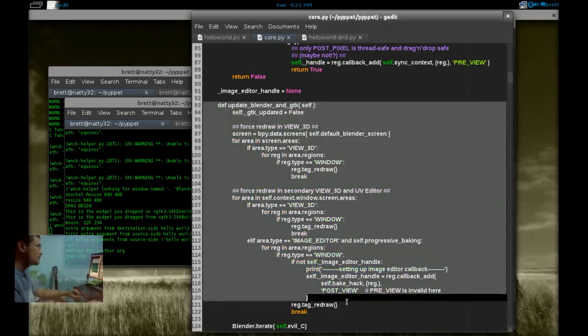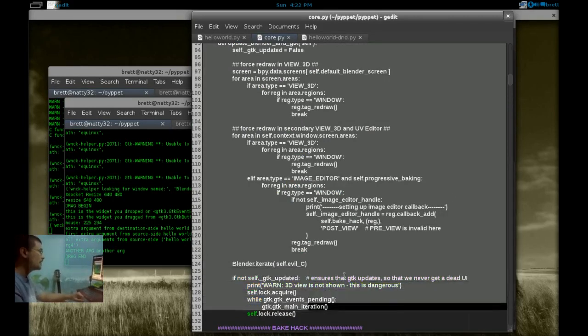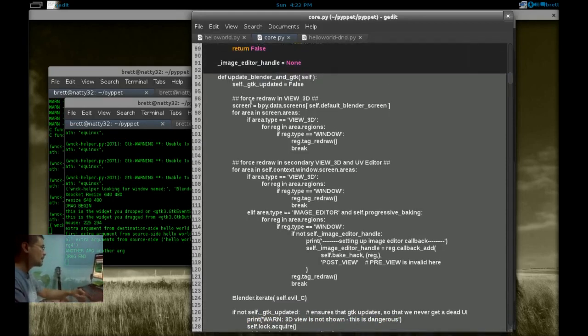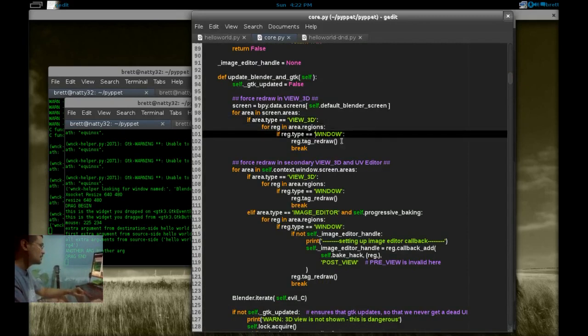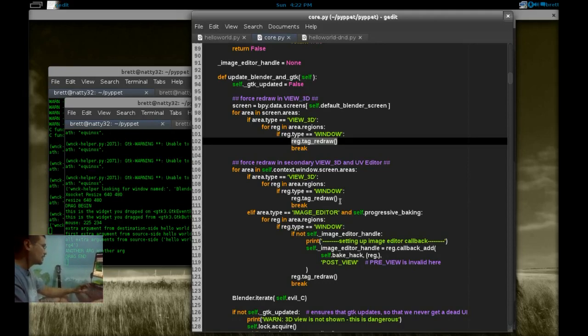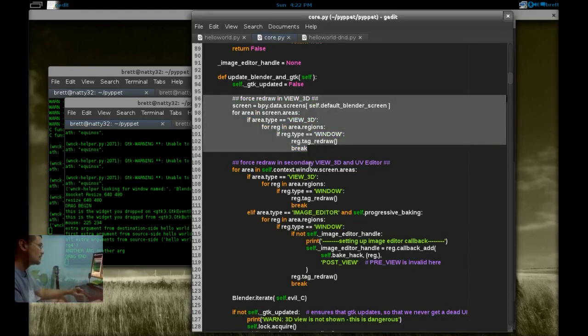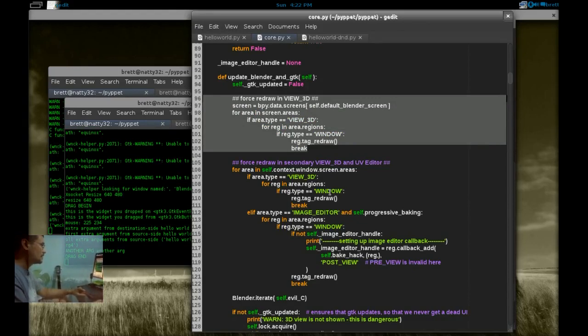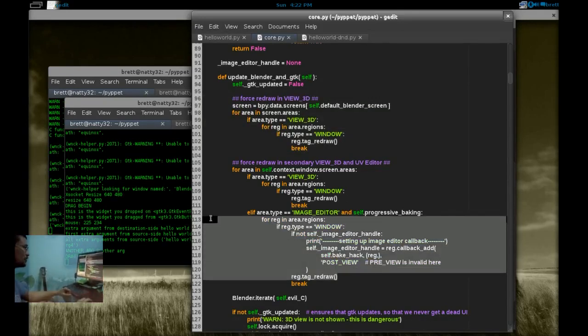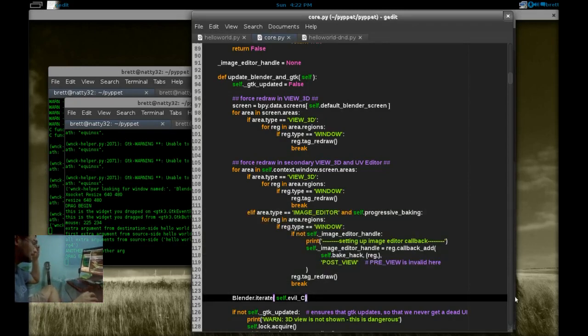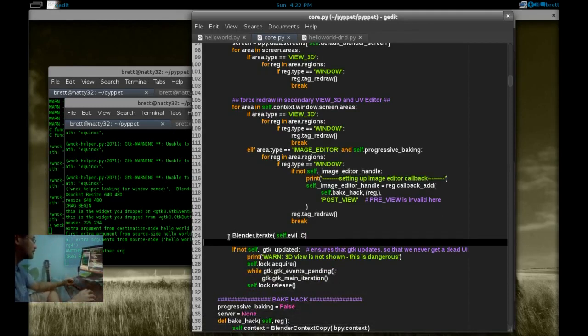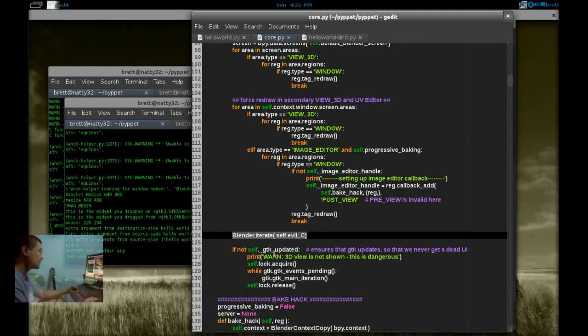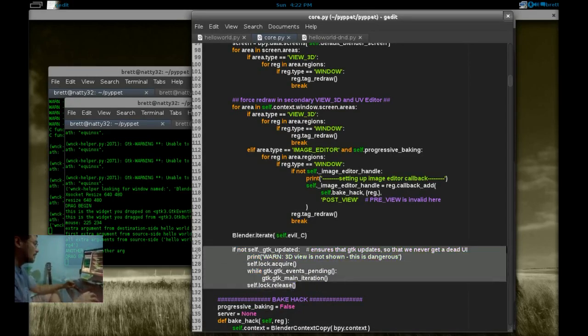If we look here in the main loop, all that we have going on in the main loop is calling update Blender and GTK. And if we look here in core, this is all that is doing. It's forcing a redraw on the 3D view, the tag redraw here. And it also forces a redraw on two different views if you have multiple Blender windows embedded. It also forces a redraw on the image editor because we have some special hacks for image baking that only operate within the image editor context.